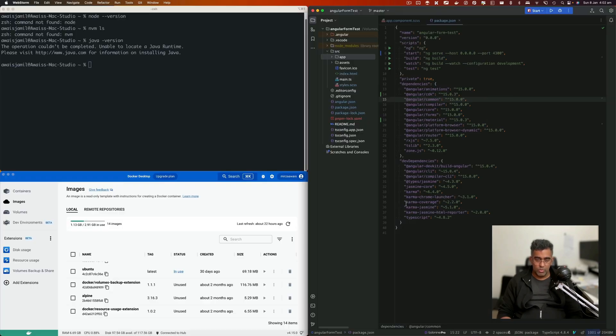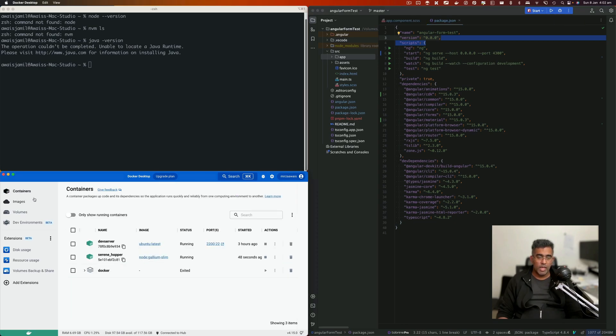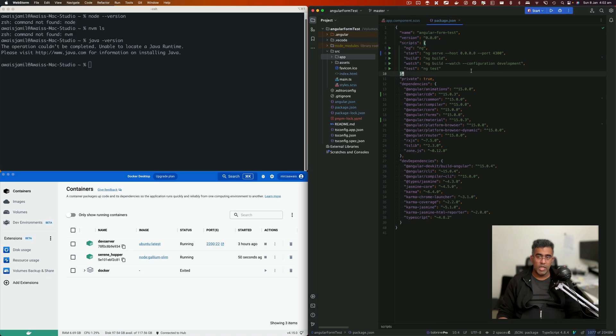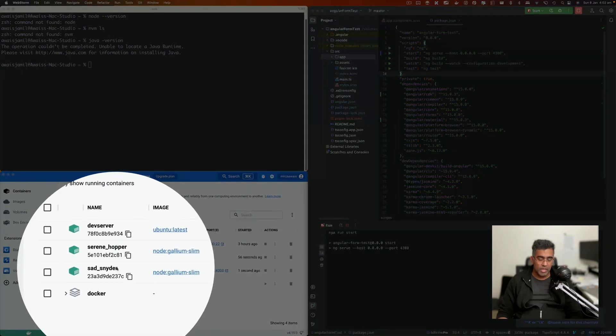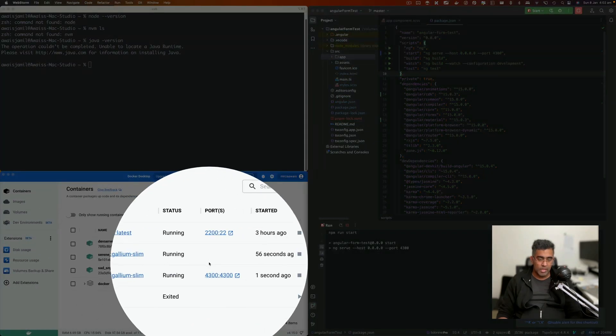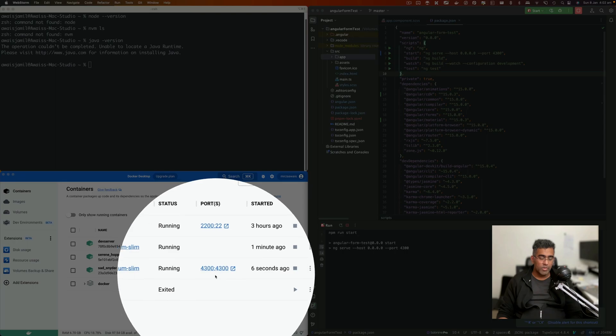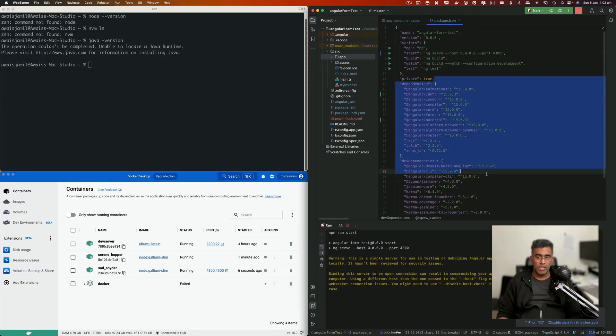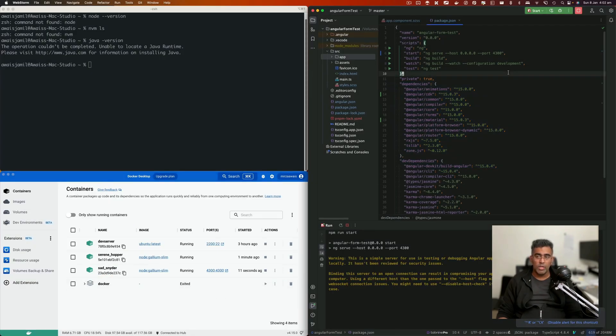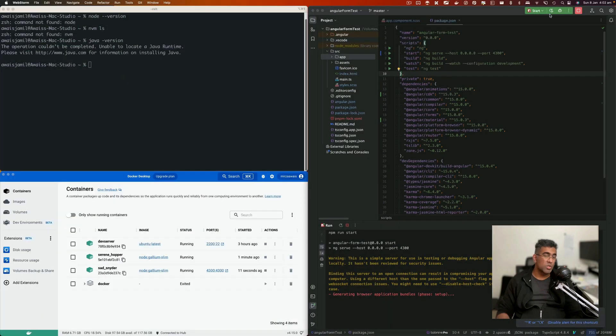Now we're going to go to WebStorm. I'll just click on this play button. Notice that I don't have any container serving this Angular form project. I'll click on the play button. It is going to spin up another container. You'll see it is port forwarding 4300. So every time I need to run this project, all I got to do is click on the Start button, which is already set up. If you're working on different computers or want to share this setting with the team, you can go here, click on Edit, and check this 'store as project file'.